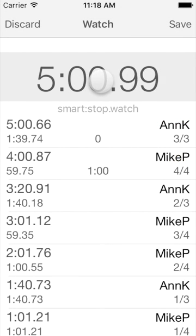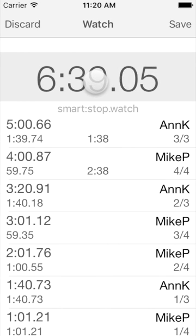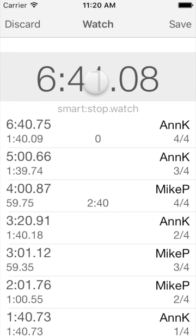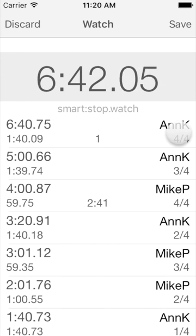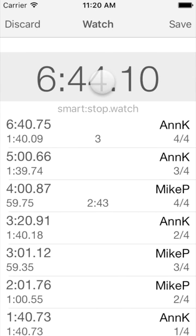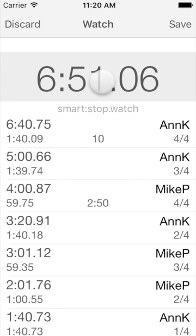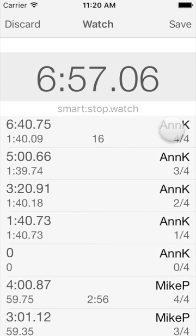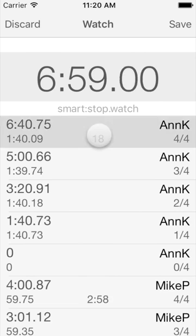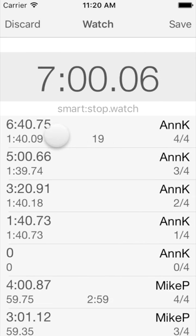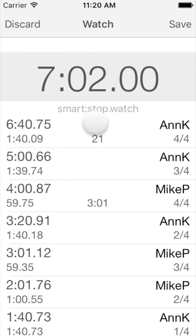And that concludes the timing overview. One more thing: when you tap right on a time record, the watch groups split times by athlete and also prevents special operations until you tap left on any time record or record the next split time.